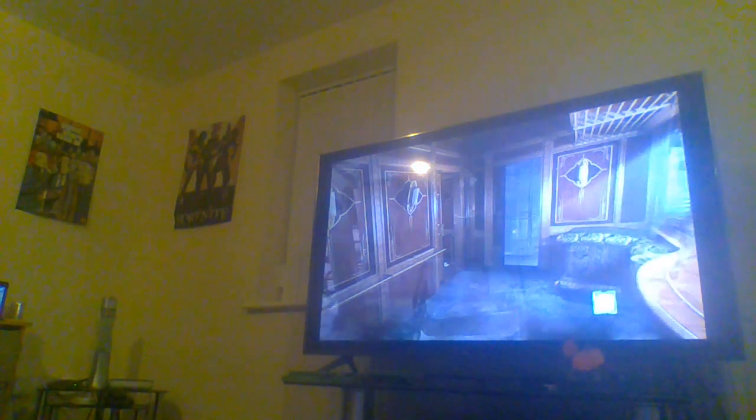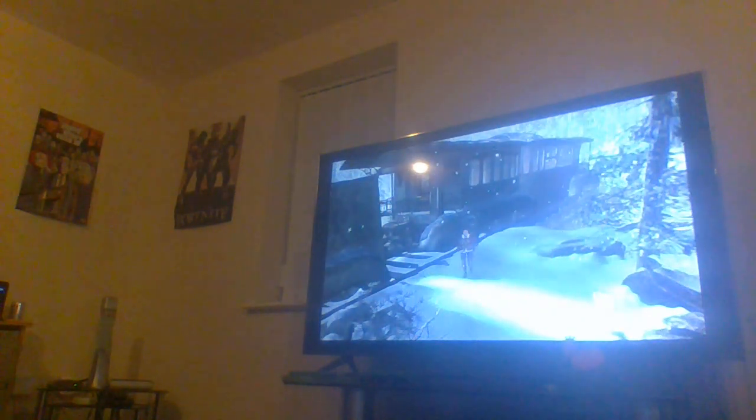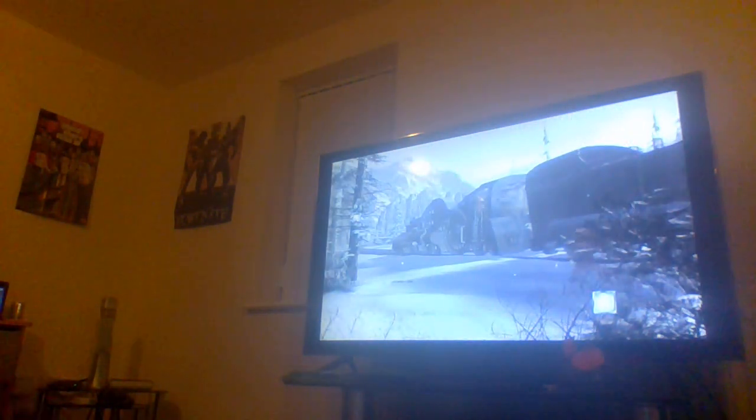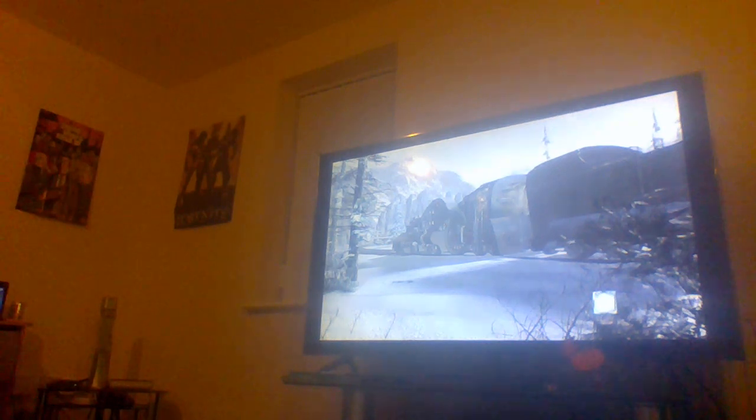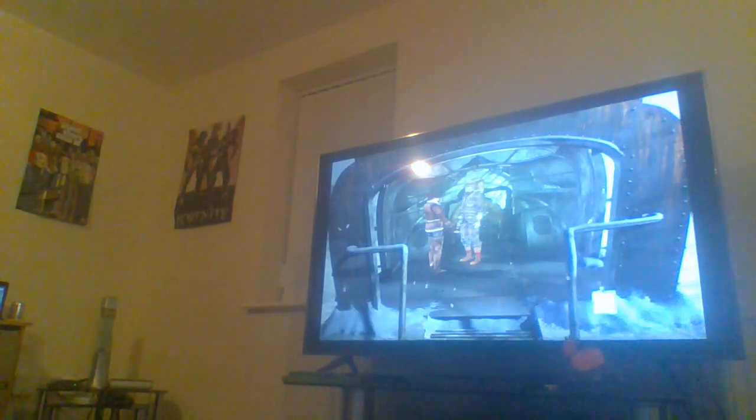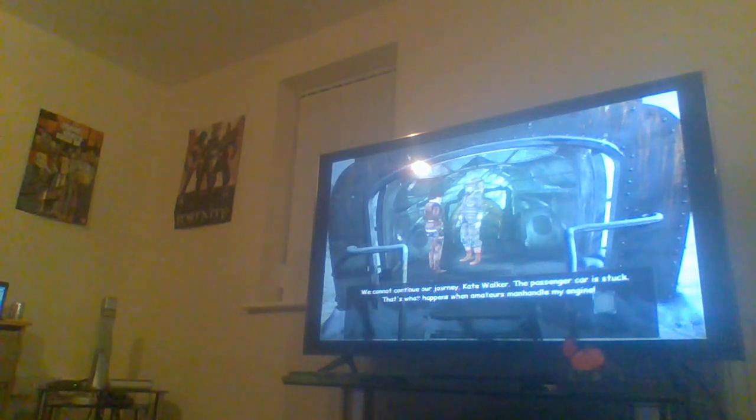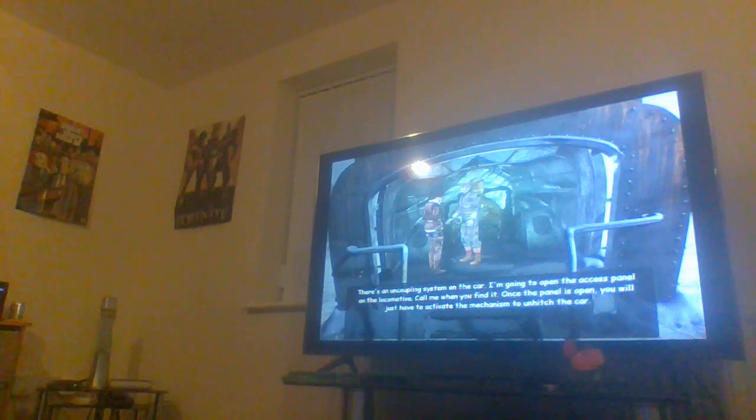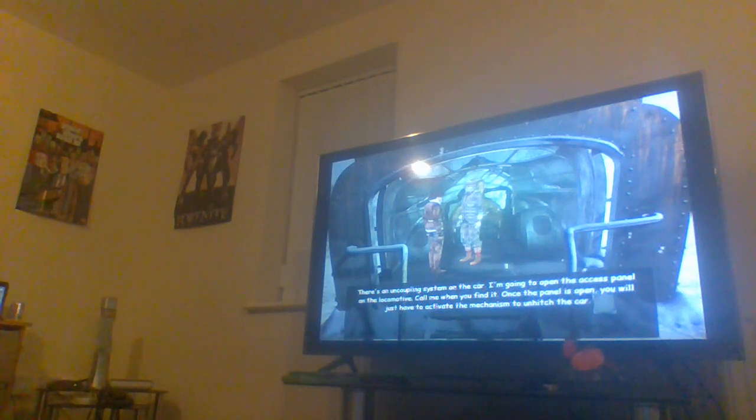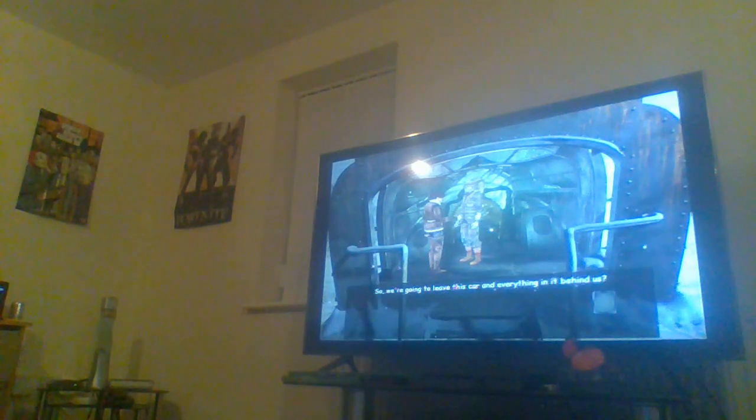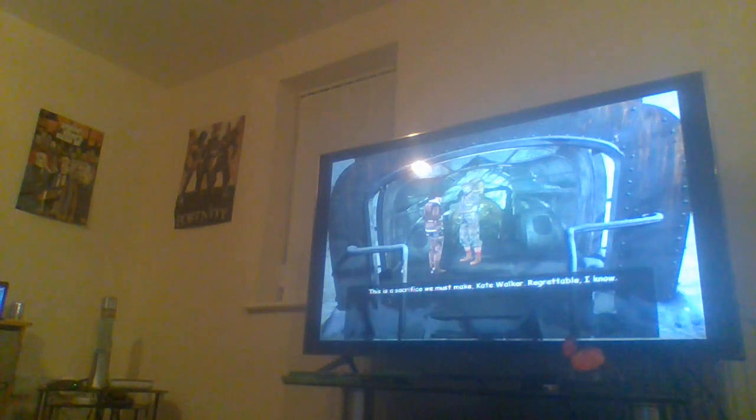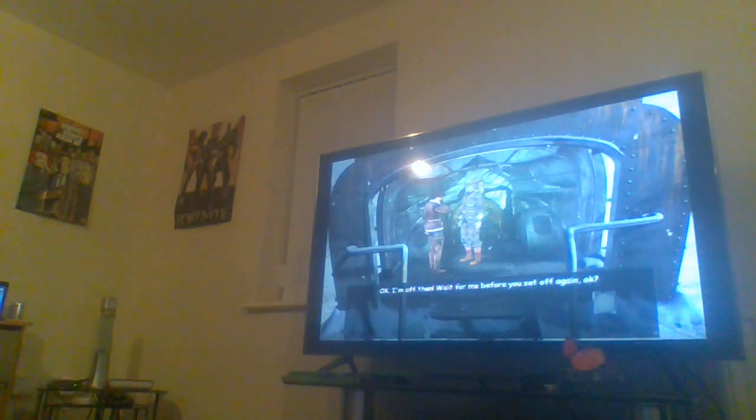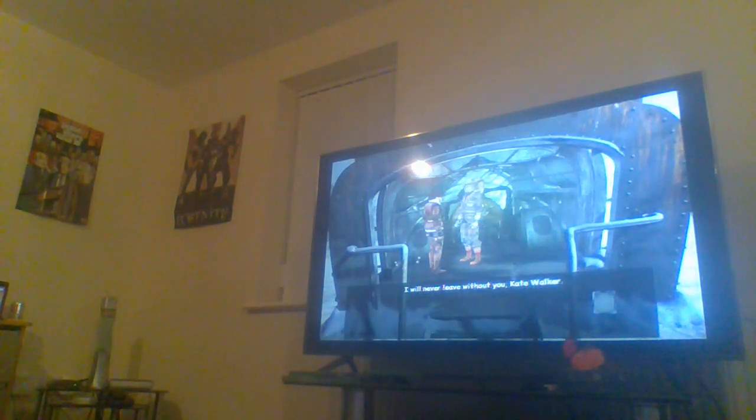Alright, something is wrong with the train. Let's go and talk to Oscar. Oscar, what's going on? We cannot continue our journey, Kate Walker. The passenger car is stuck. That's what happens when amateur is manhandled by engine. What are we going to do? There's an uncoupling system on the car. I'm going to open the access panel on the locomotive. Call me when you find it. Once the panel is open, you will just have to activate the mechanism to unhitch the car.